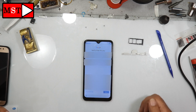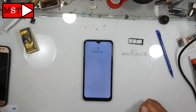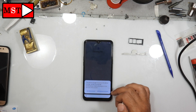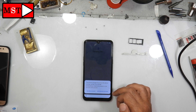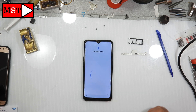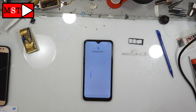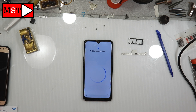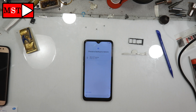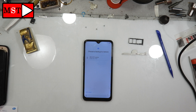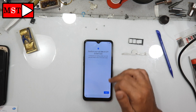After that, press next. And that's it — you can add a previous account or you can use a new account. I'm going to add the previous account.